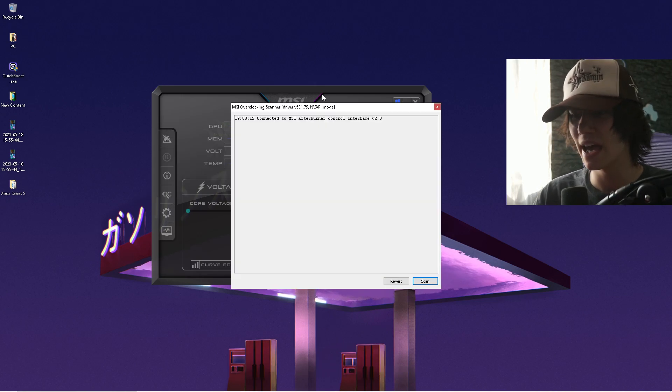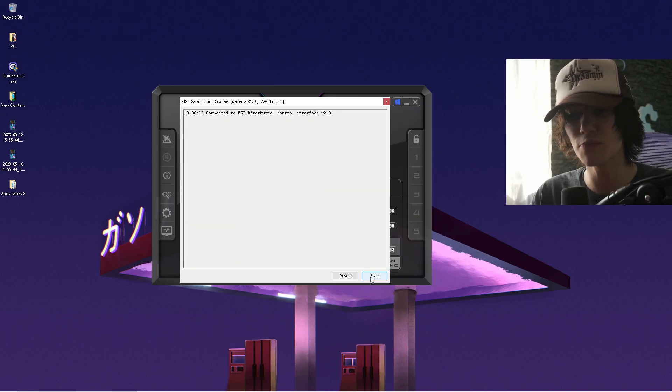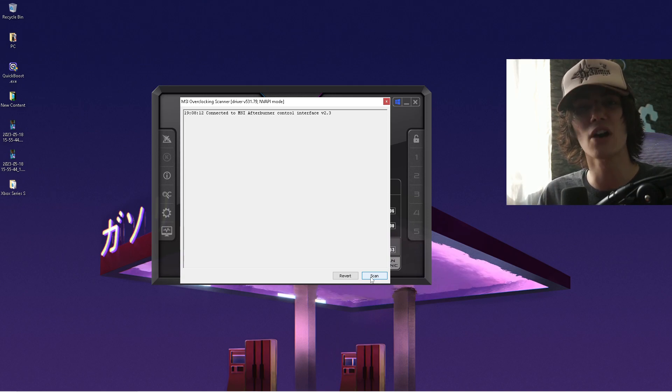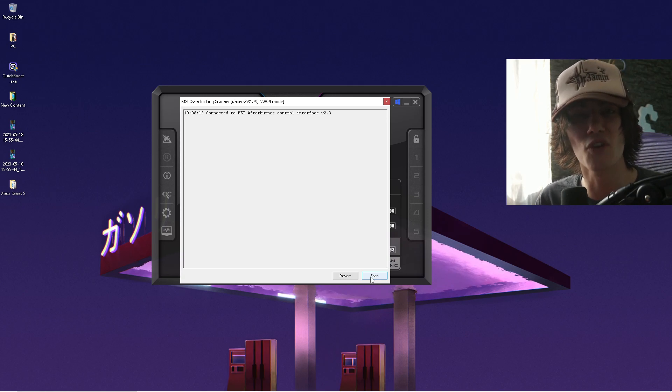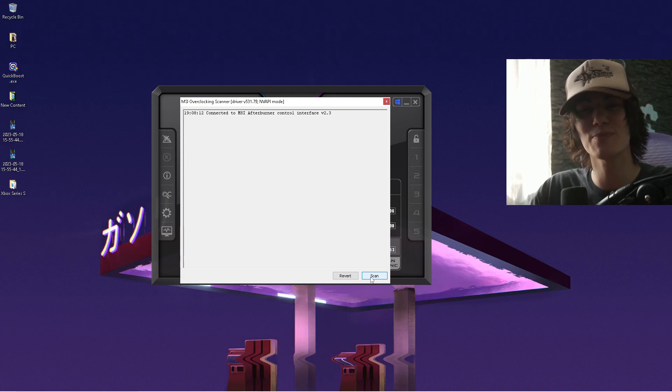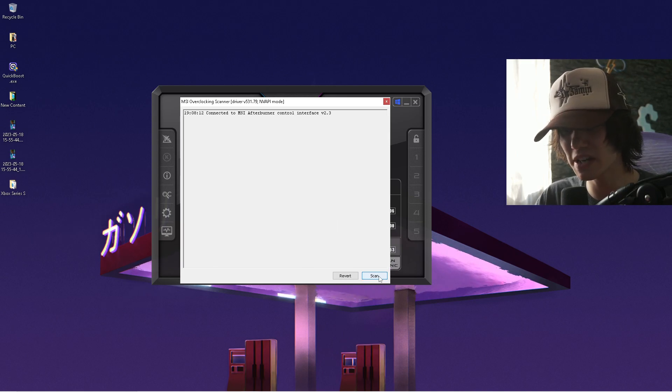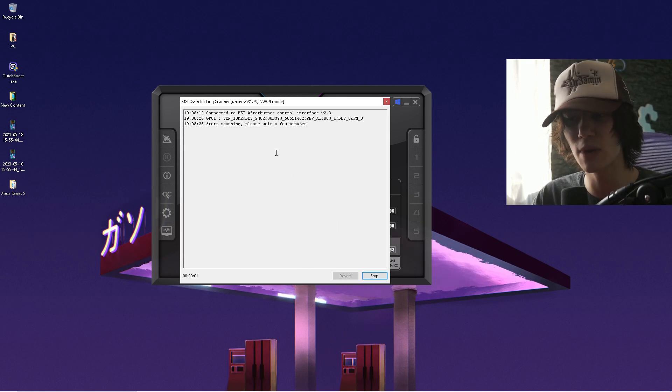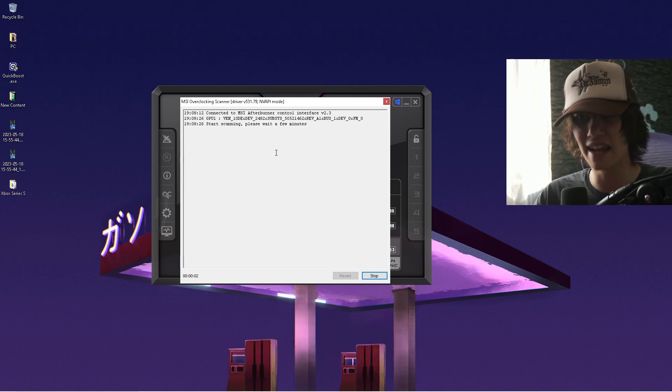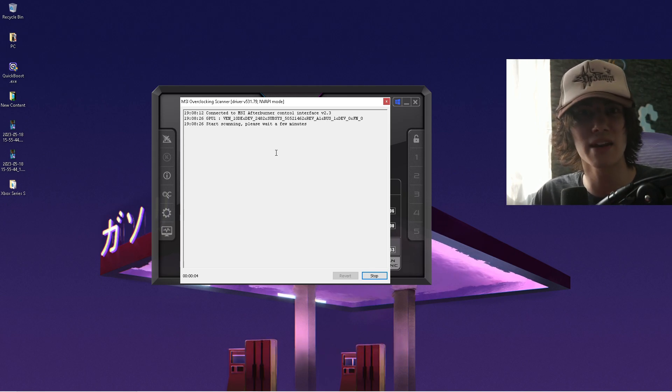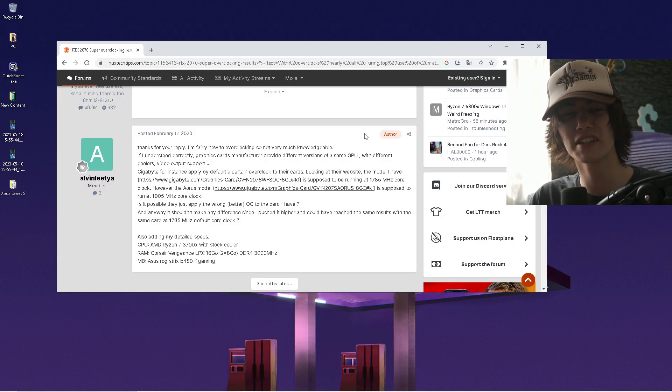You can open this up and run a scanner on your PC, where it's going to find out what are the best overclocking stats for your specific GPU on your PC. Super easy, click under scan, and you can see start scanning, please wait a few minutes, and then afterwards, it's going to automatically apply all the changes. This is one way to do it guys.